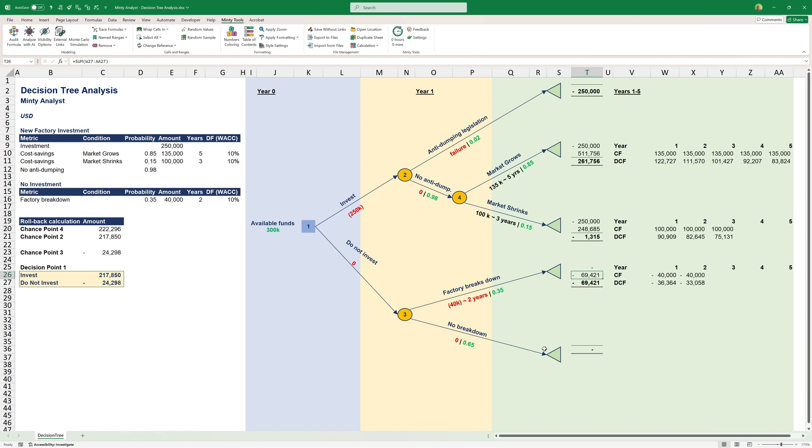The other option is we do not invest and there's no breakdown. So no cost, no cost savings, nothing.